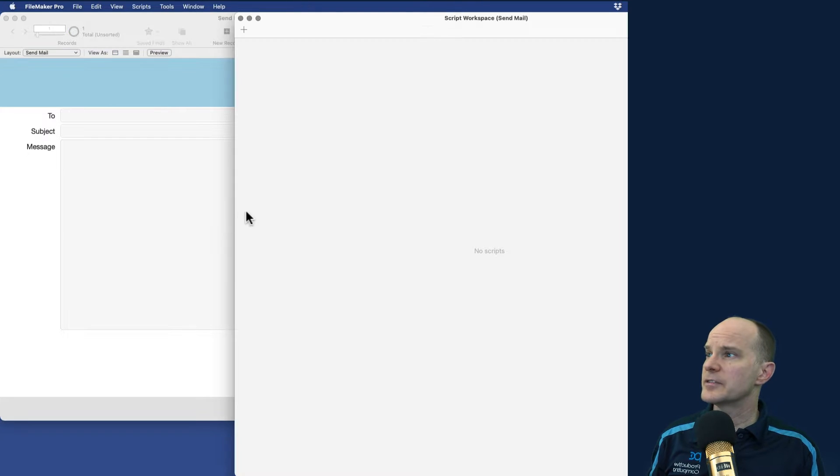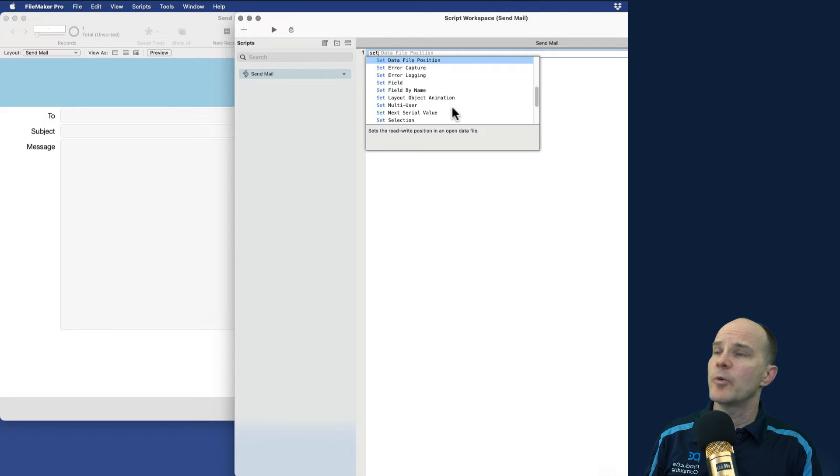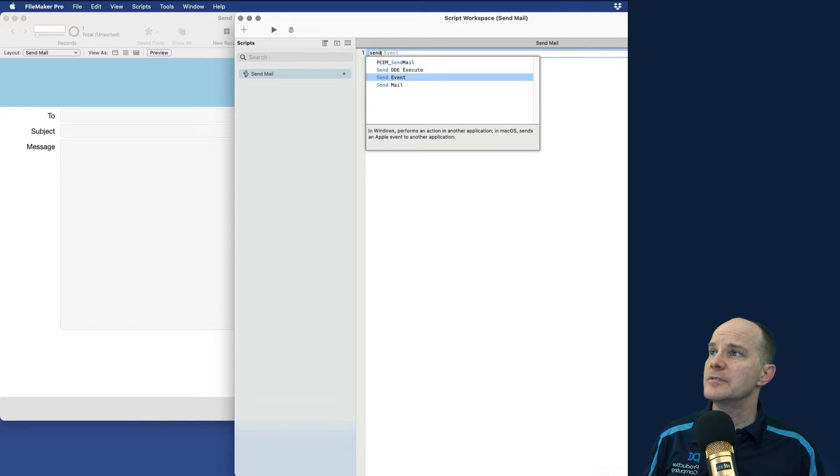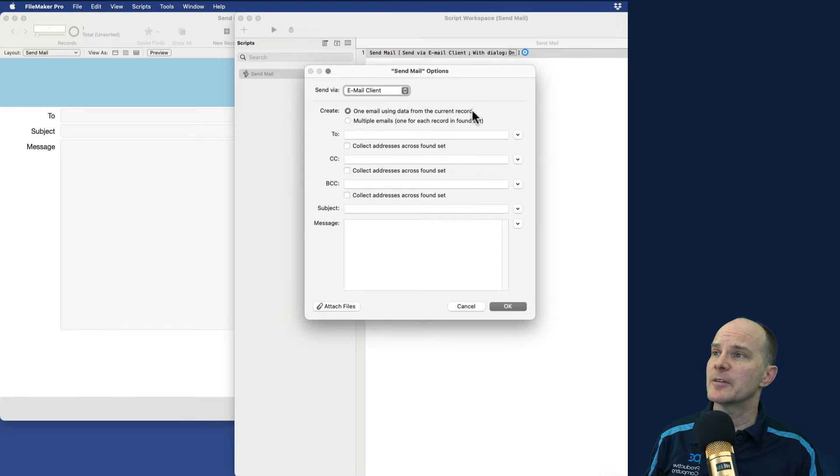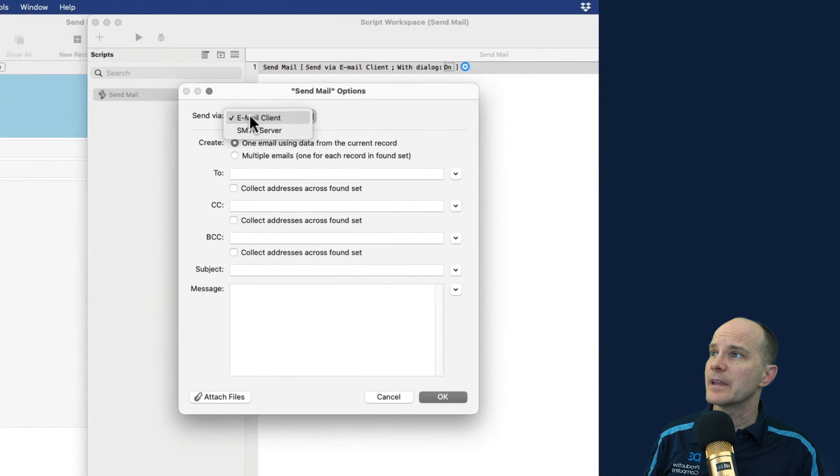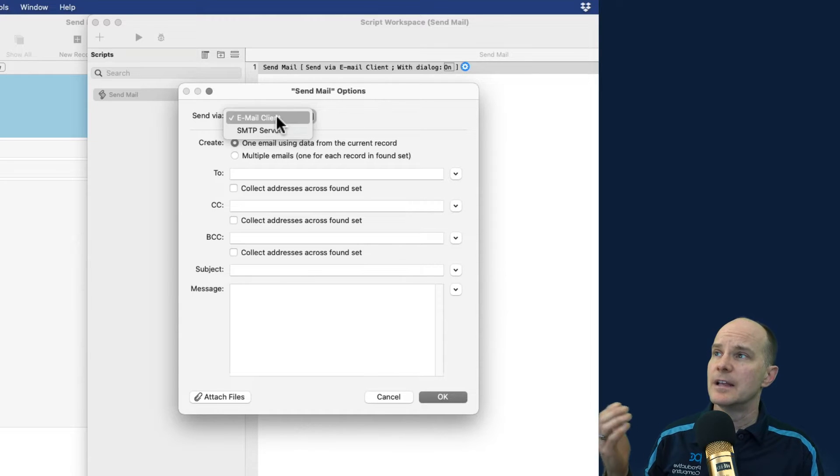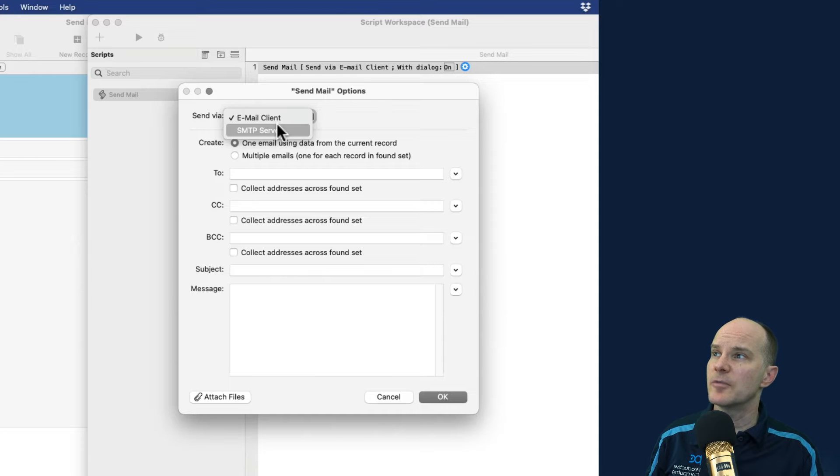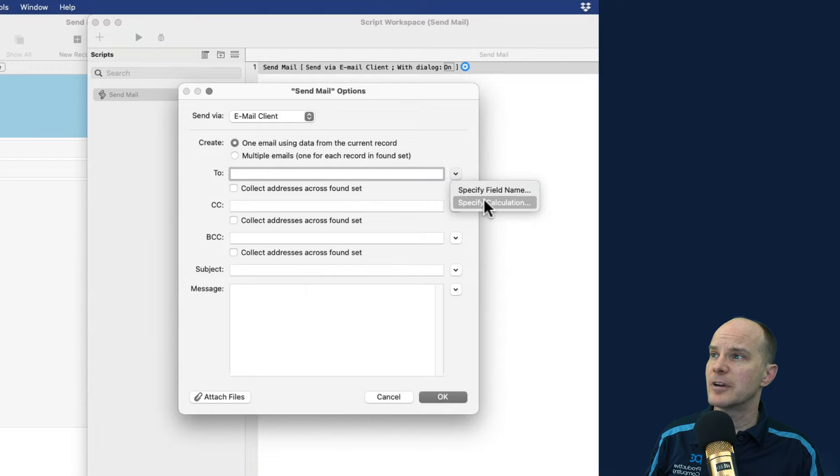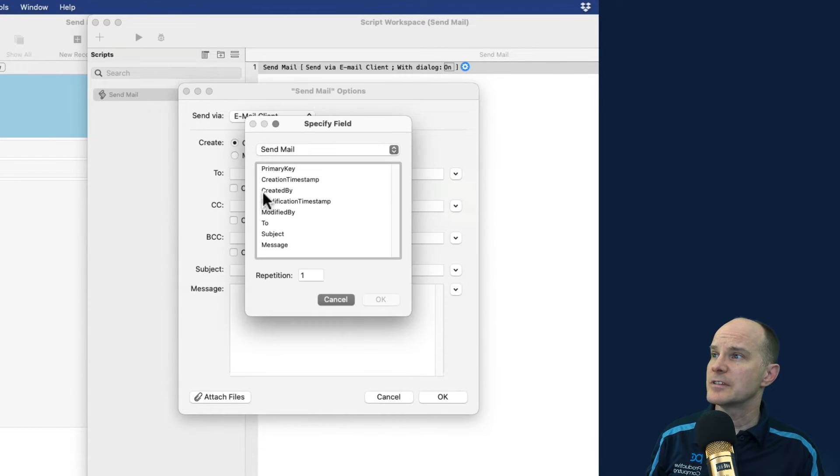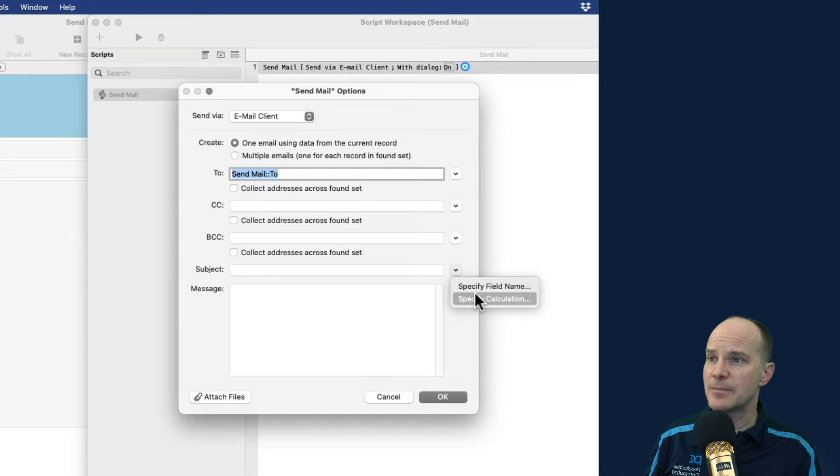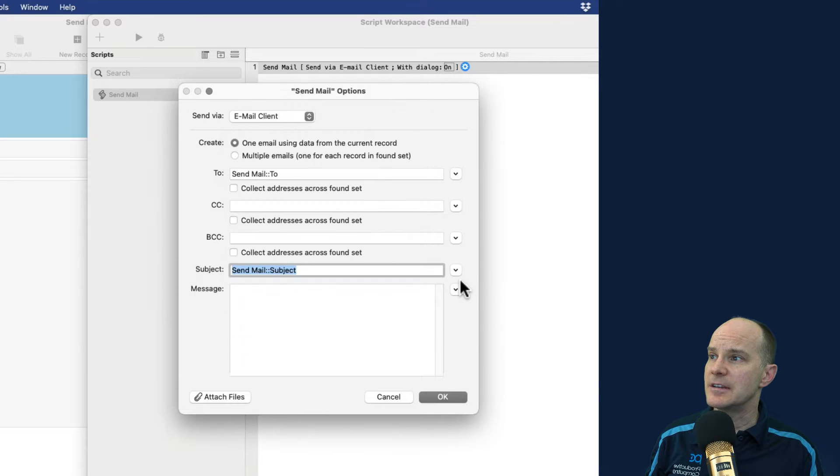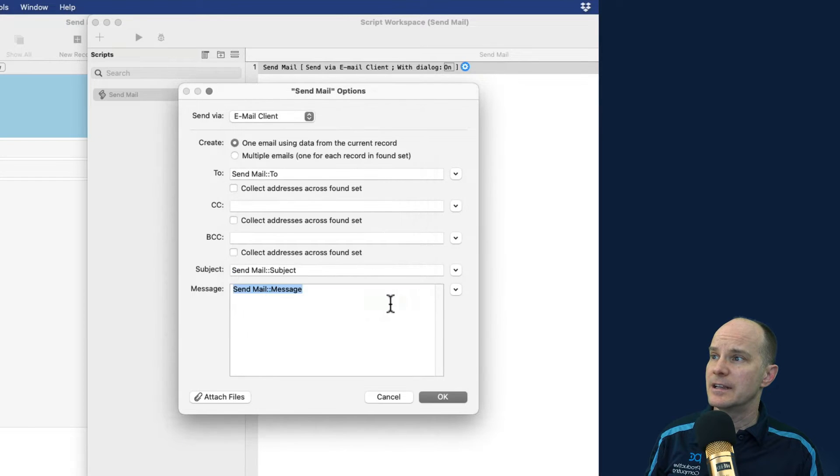Then I'll create a script and the script will be called send mail. And I'm going to just keep this really simple. And I'll just use the send mail script step, which is built into FileMaker. And you have two choices. You have the email client, which is going to use your local email client on the machine itself or an SMTP server. We'll use the email client and then we'll start assigning the required fields here. We'll need a two. So I'll specify the field name to be the two, which is the field I just created. I'll leave the CC and the BCC blank, but I will put in the subject is here on that field. And then the message will be the message. And that's really all there is to it.